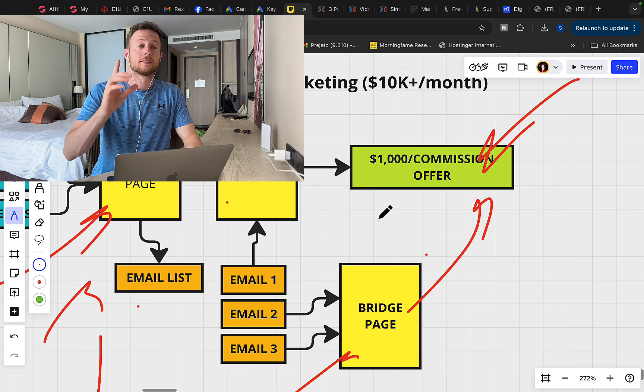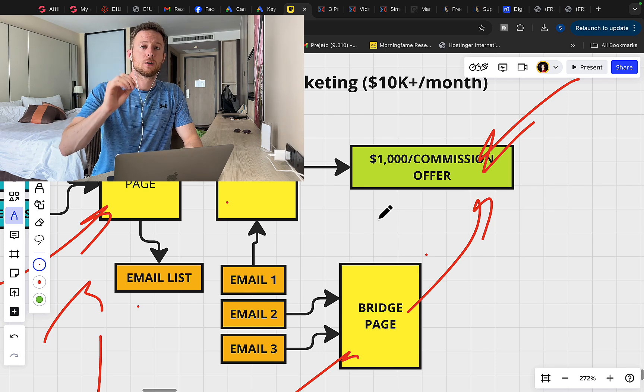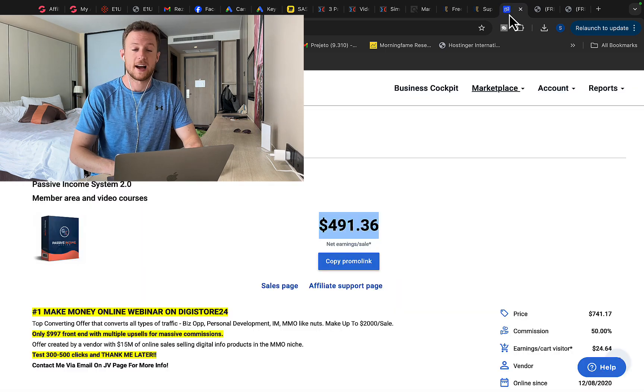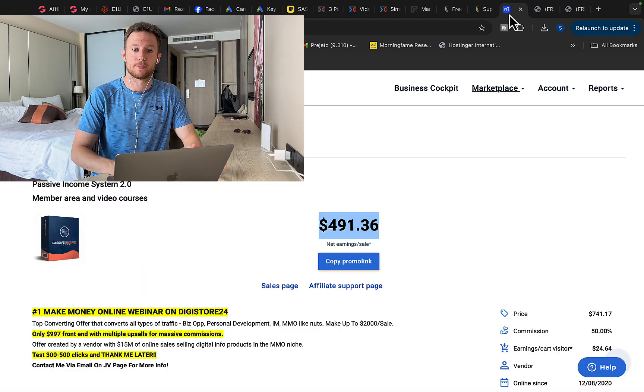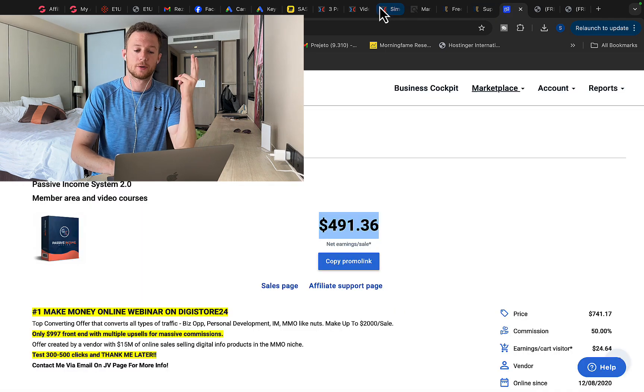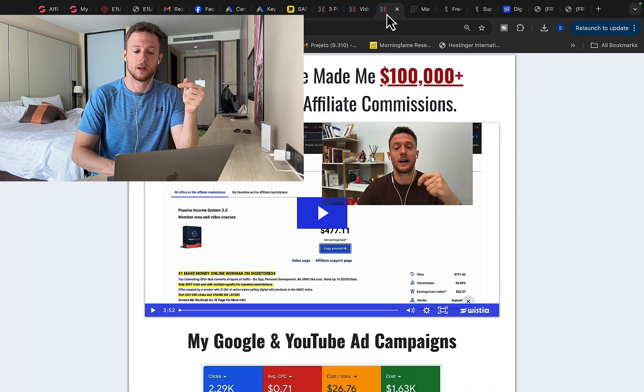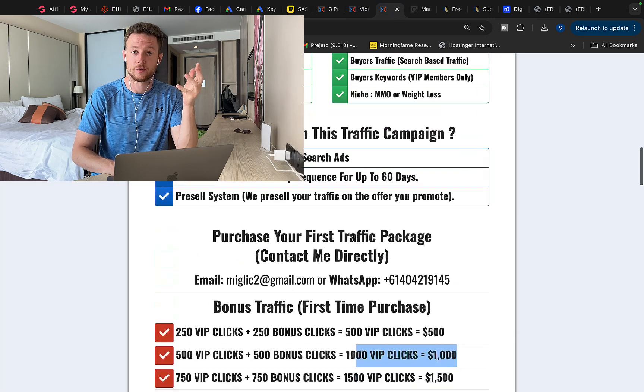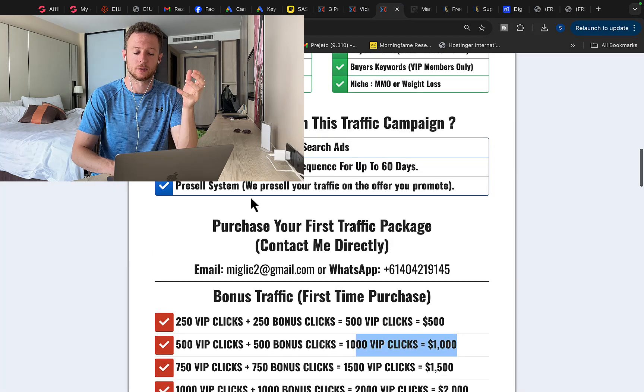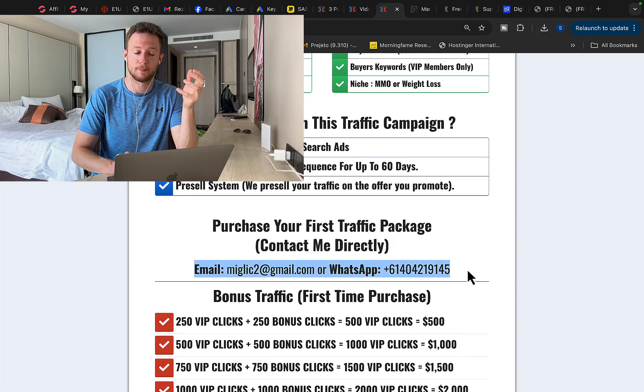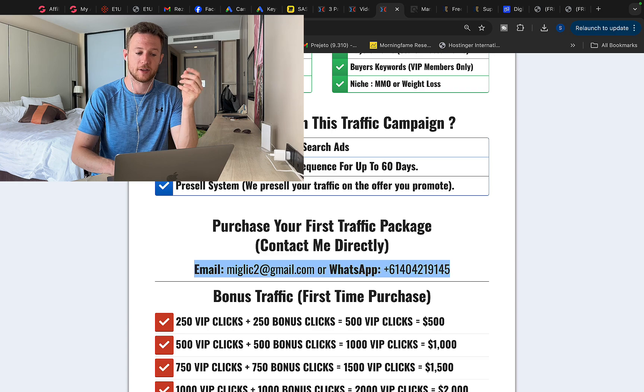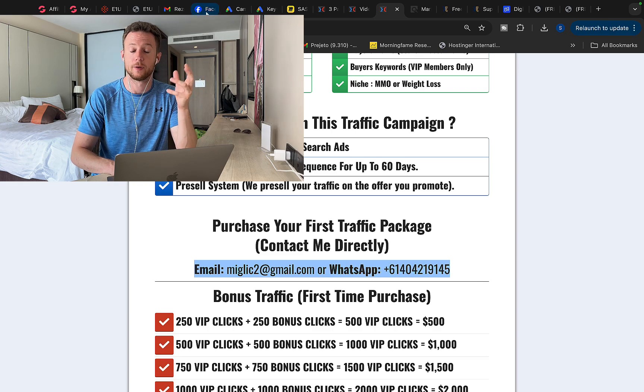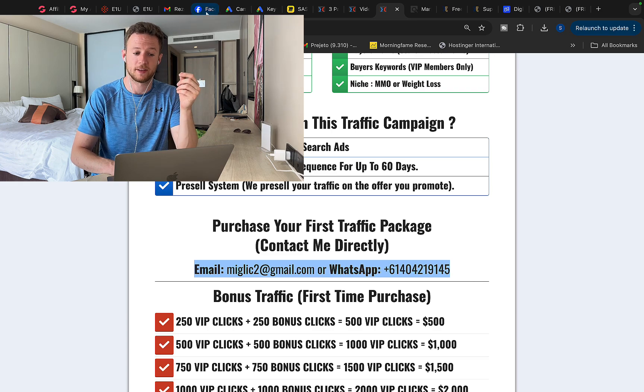So now all you have to do, number one, go to Clickbank or Digistore24, find high-paying affiliate product to promote. Number two, click the link under the video in the description below, purchase your traffic package, send me an email or message on WhatsApp right here, pick your traffic package and then we will set up the campaign for you in three to five days.